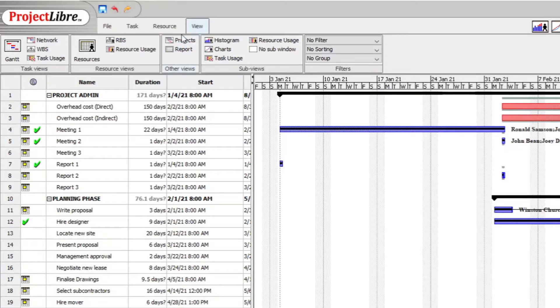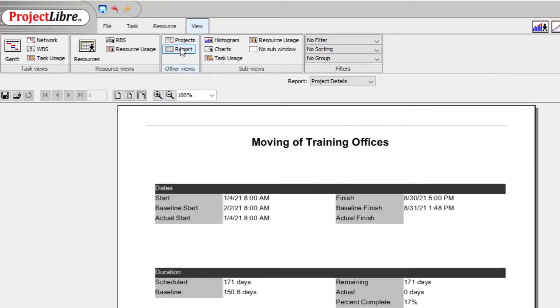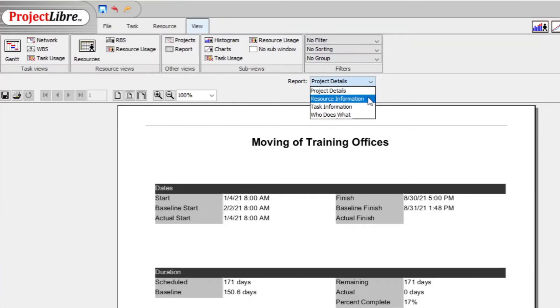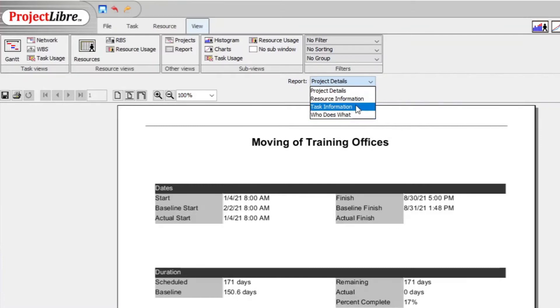to the Other Views subsection and click on Report. Here on Report you will get various reports on the resource information, task information, etc. Go then to Task Information.